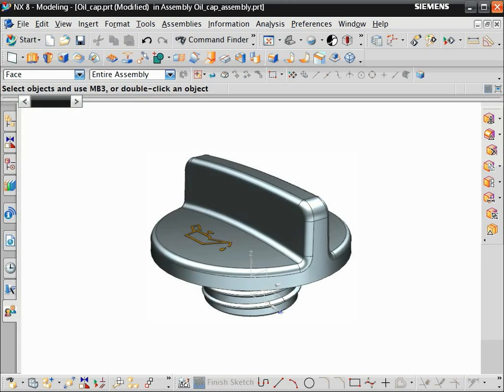That should be enough to get you started. More information about the interface and how to customize it is available in the Fundamentals area of Online Help.